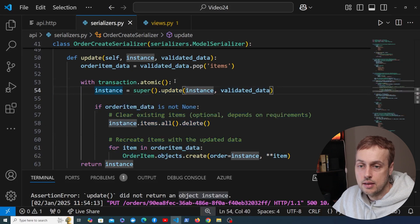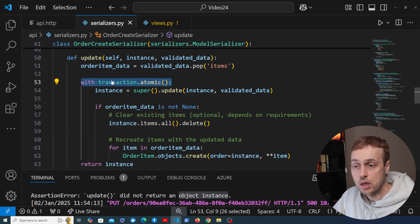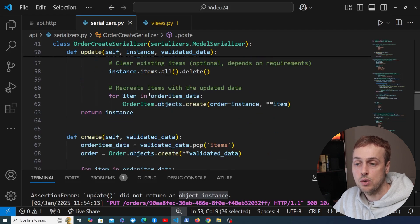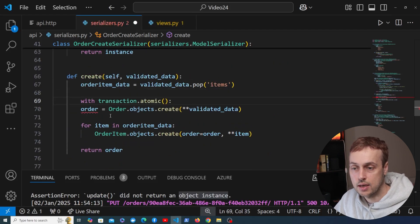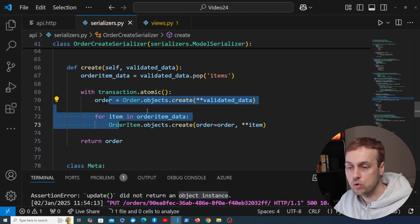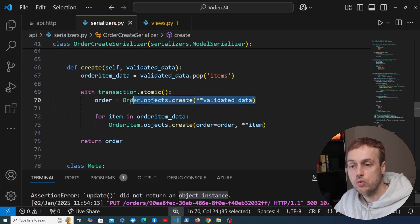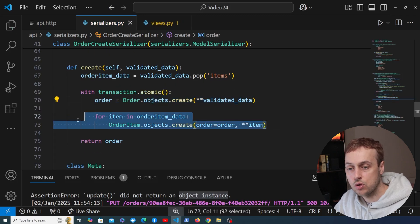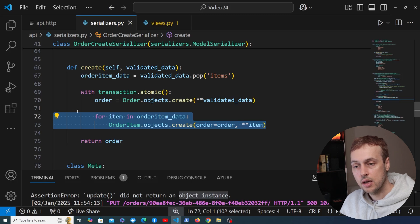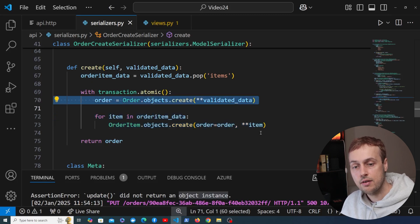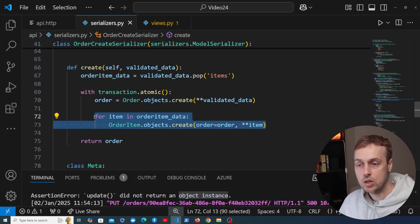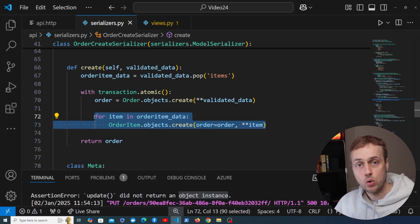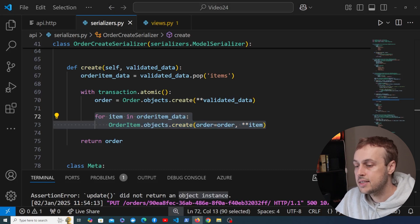That's also something we want to do with the create method from the previous video. Let's add the transaction context manager there too, tabbing the code over so we create the order and all order items inside the transaction. There's no point in creating the order if the order items aren't going to be created as well, so the transaction prevents that partial state.